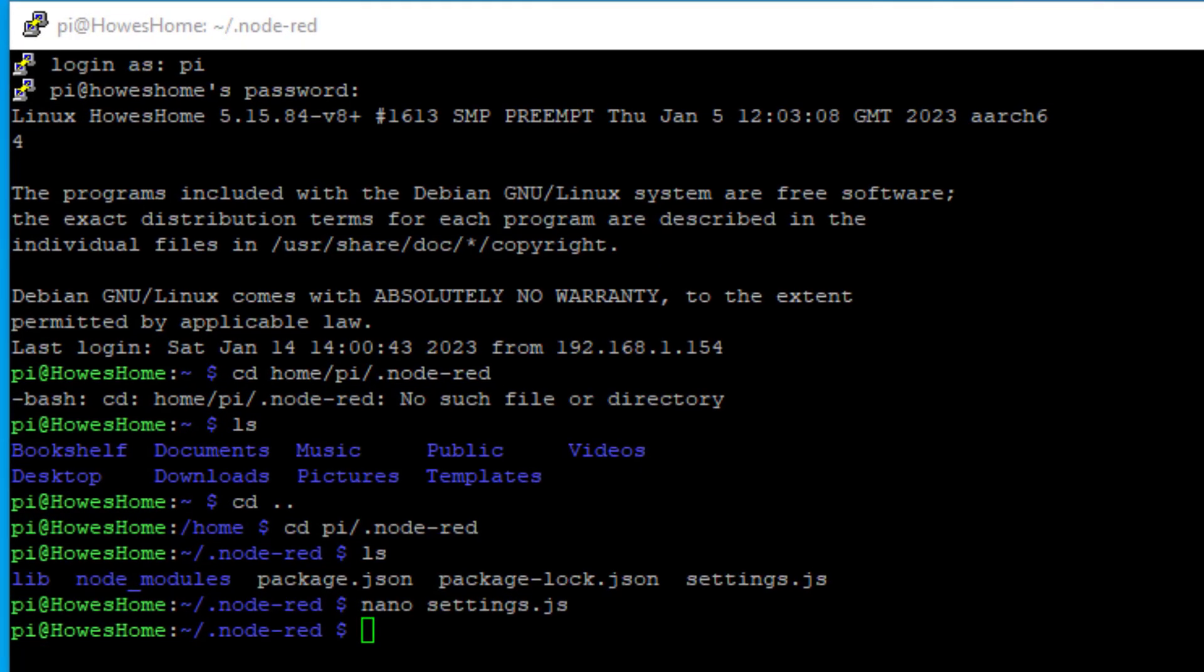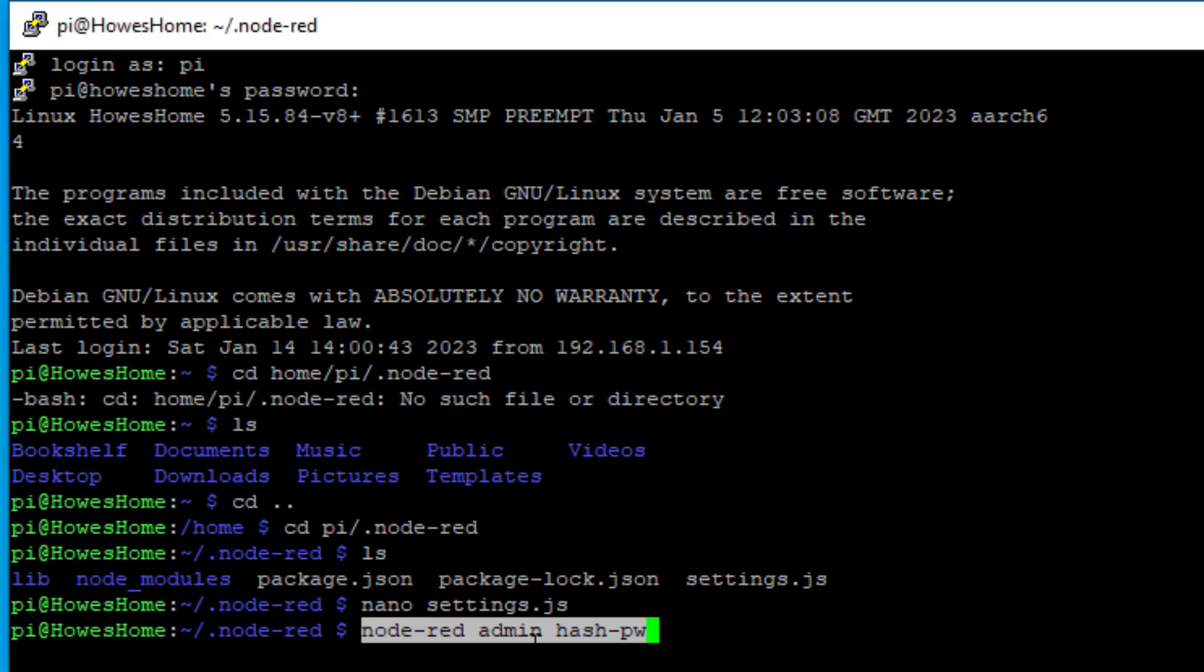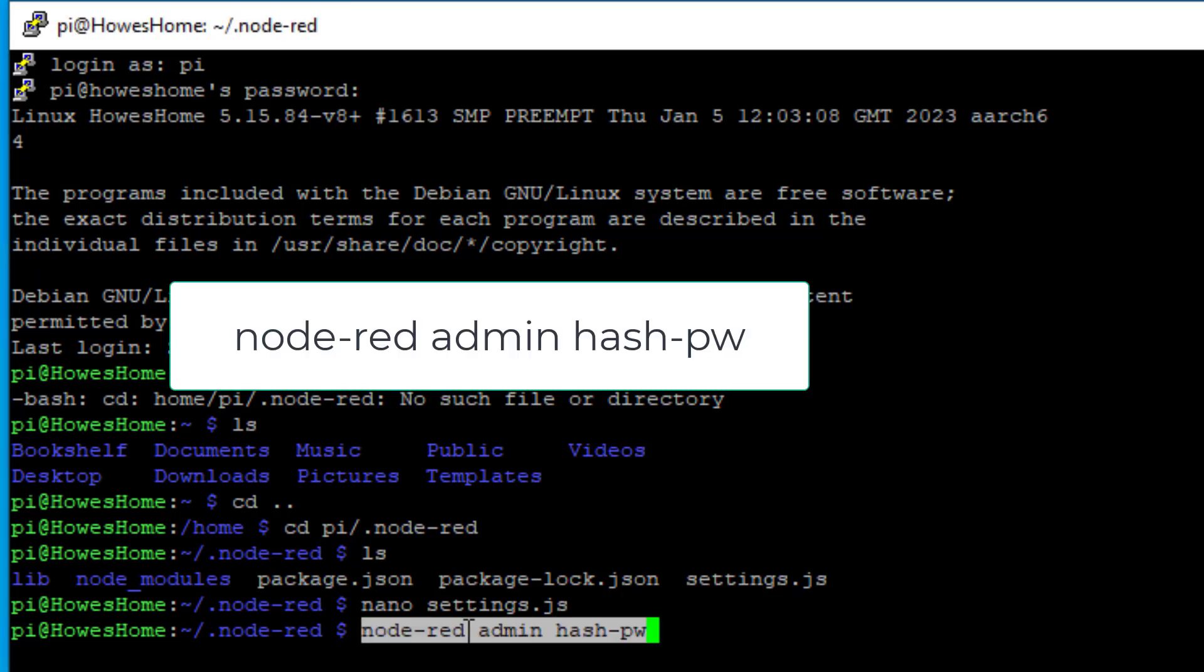If you're above version 1.1, well we are. If you're not above version 1.1 I would recommend upgrading anyway. So let's run this command. So node-red admin hash-password. So this is the tool.